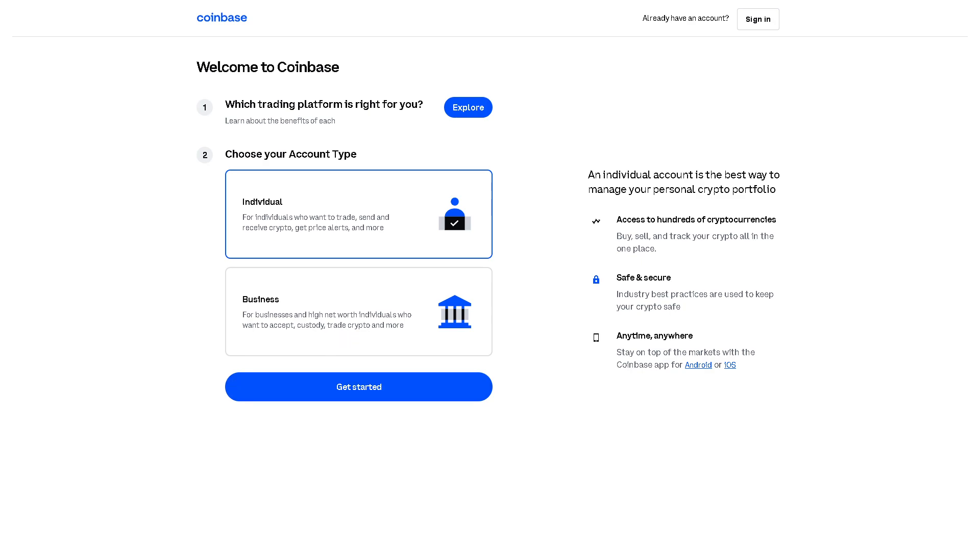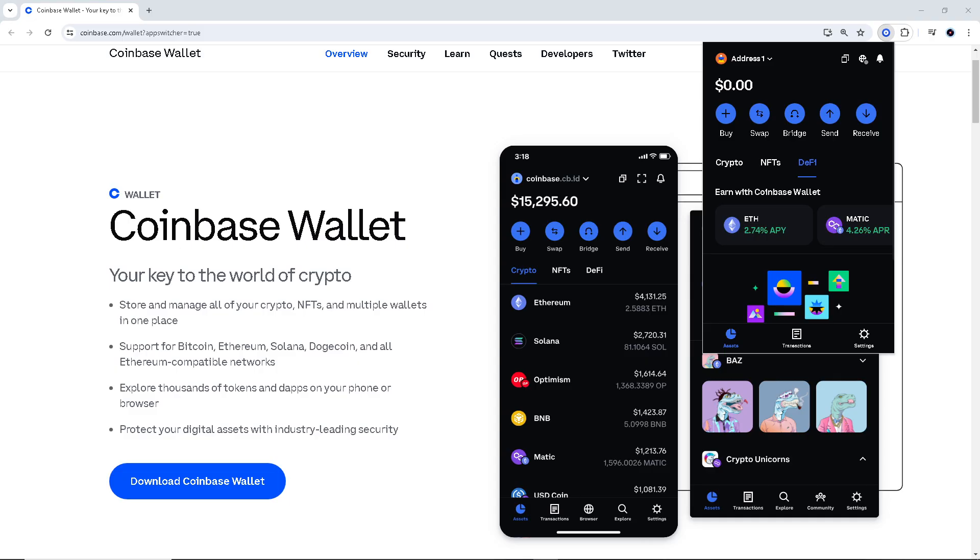Your recovery phrase is the key to accessing and recovering your Coinbase wallet in case you lose access to your account due to forgetting your password, losing your phone or hardware wallet, or other unforeseen circumstances. Keeping your recovery phrase safe and accessible ensures that you can have control of your funds if needed.